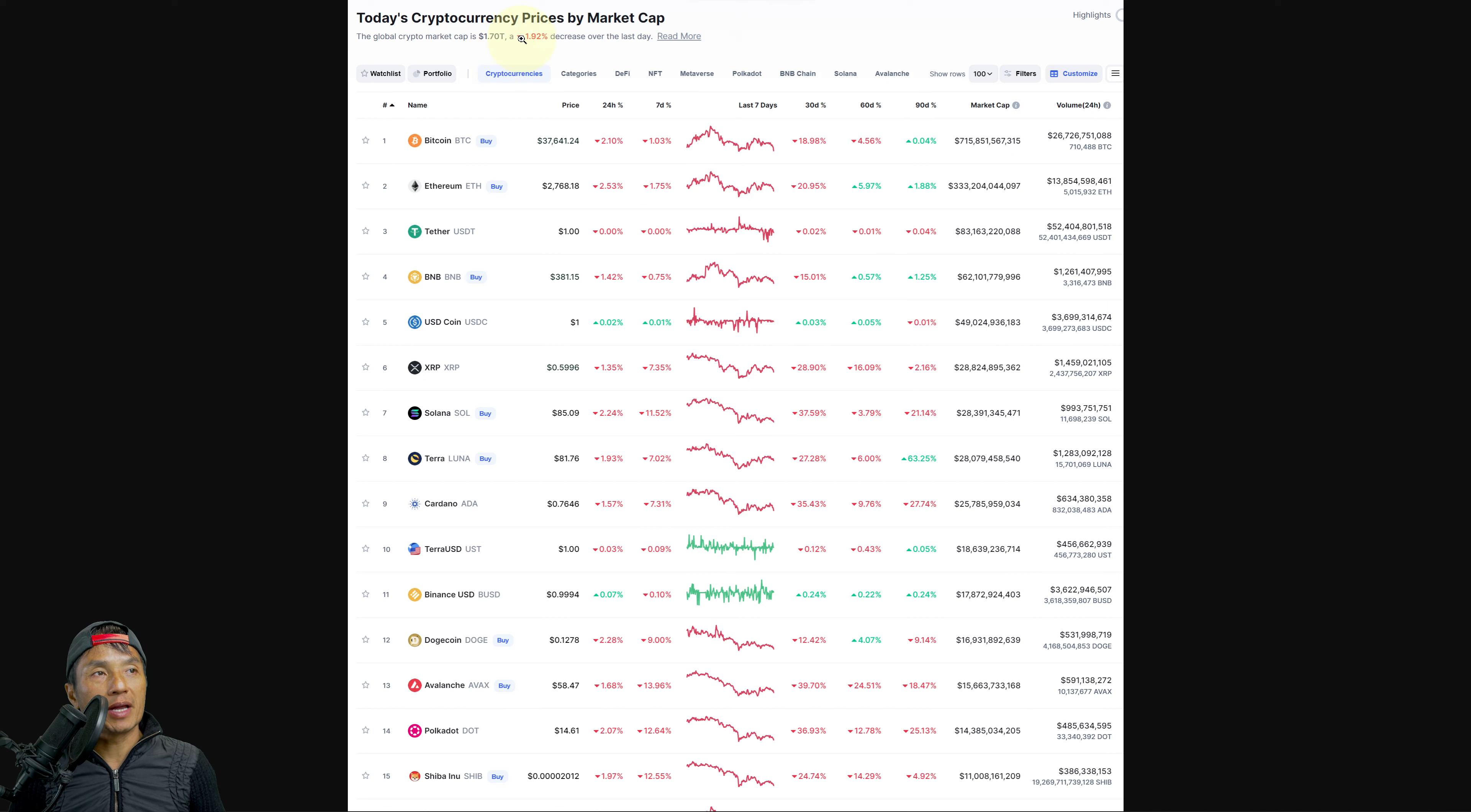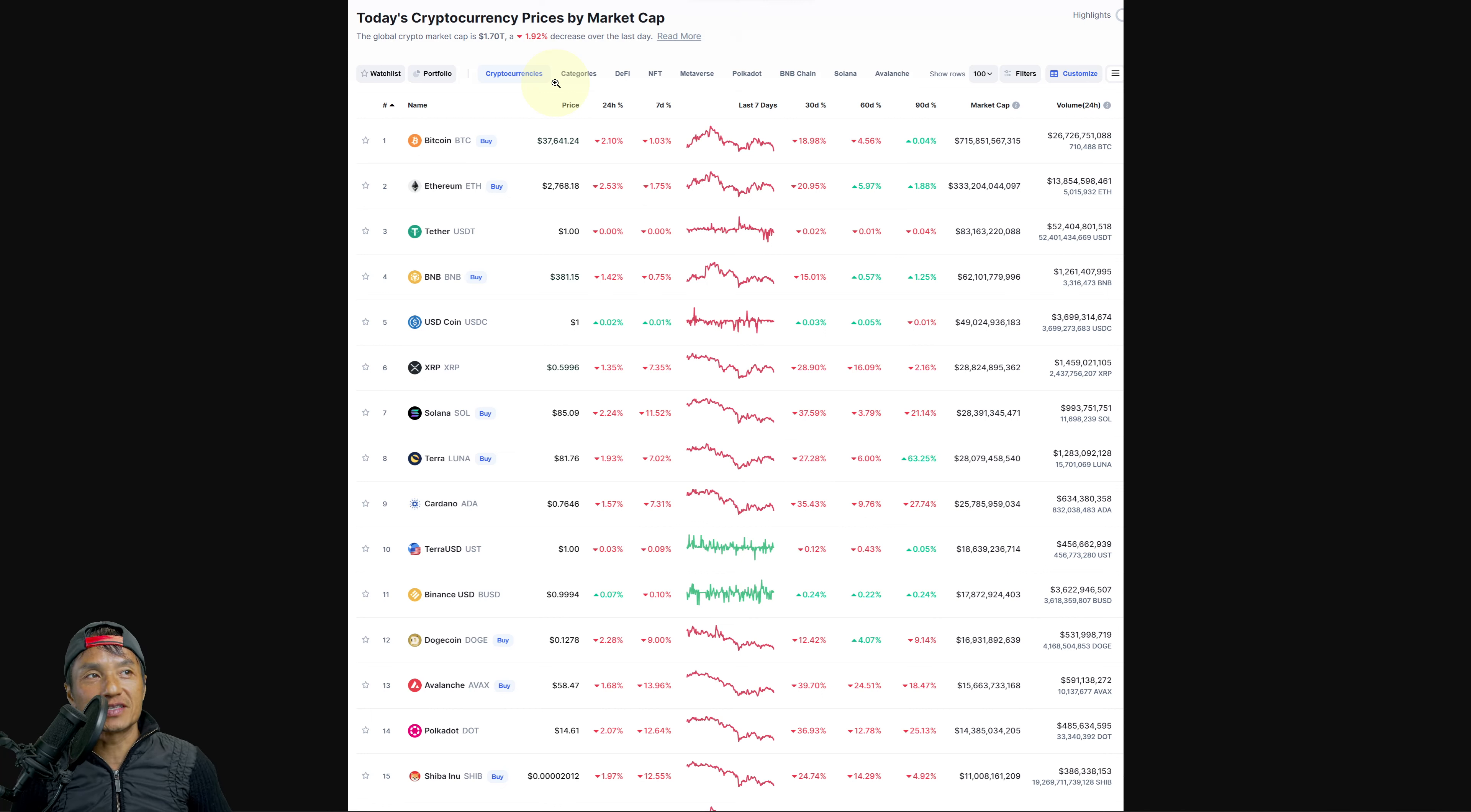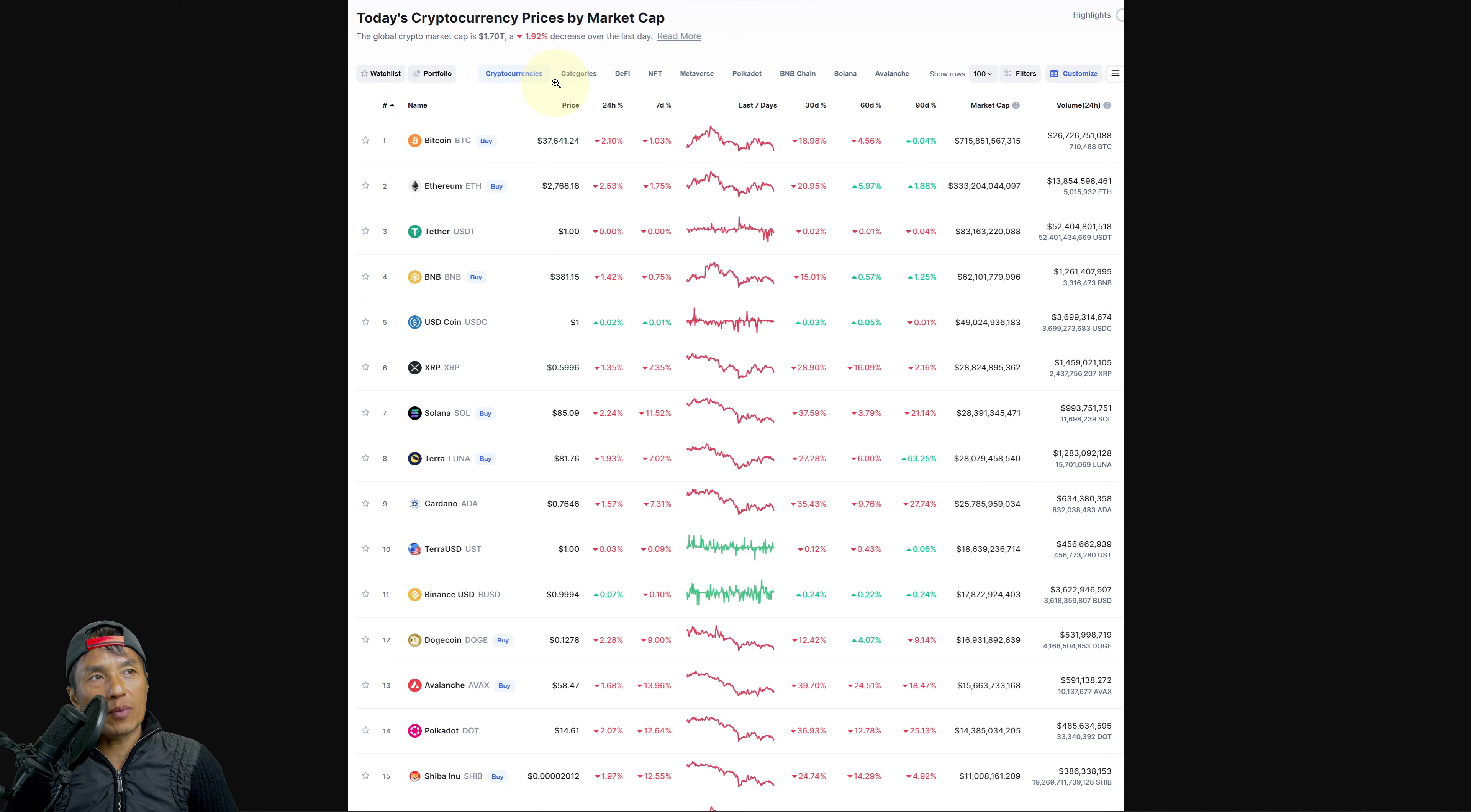Crypto market cap, it's pretty bad. Money continues to flow out of crypto. We're down to $1.70 trillion and we haven't been down this low in a bit.